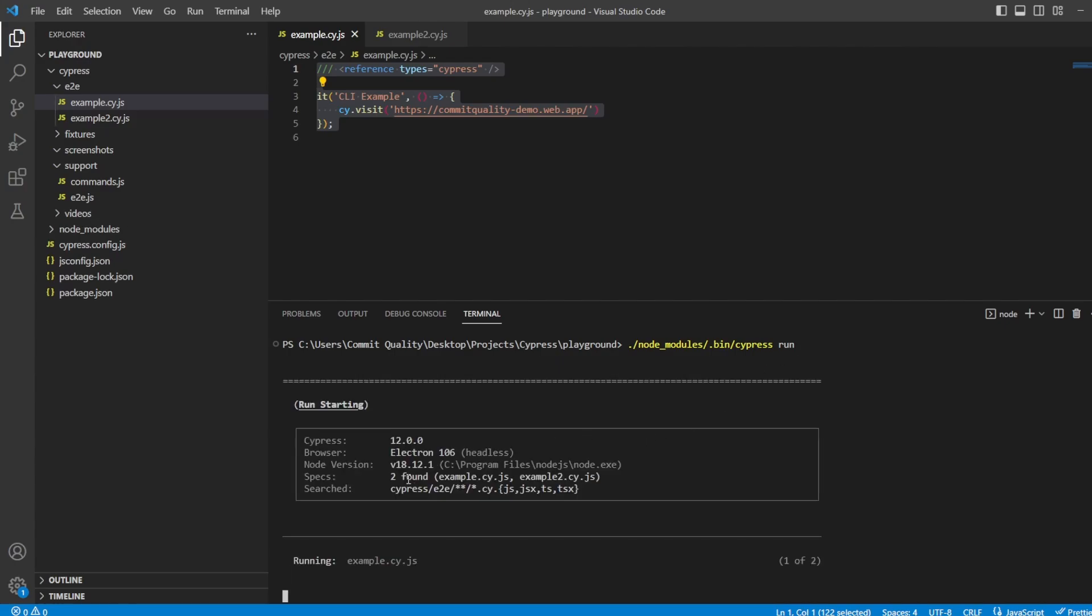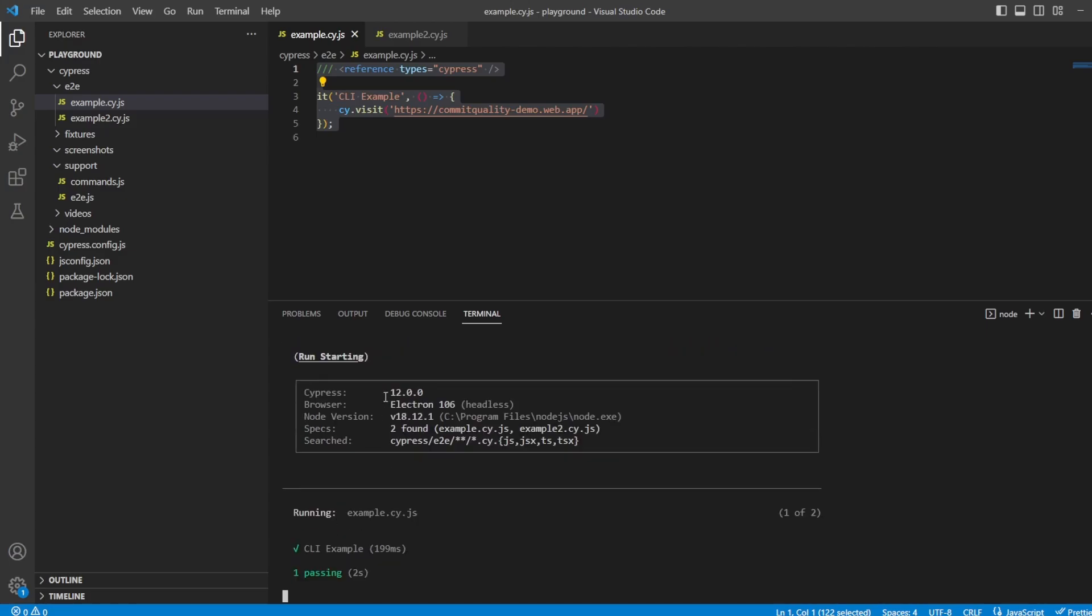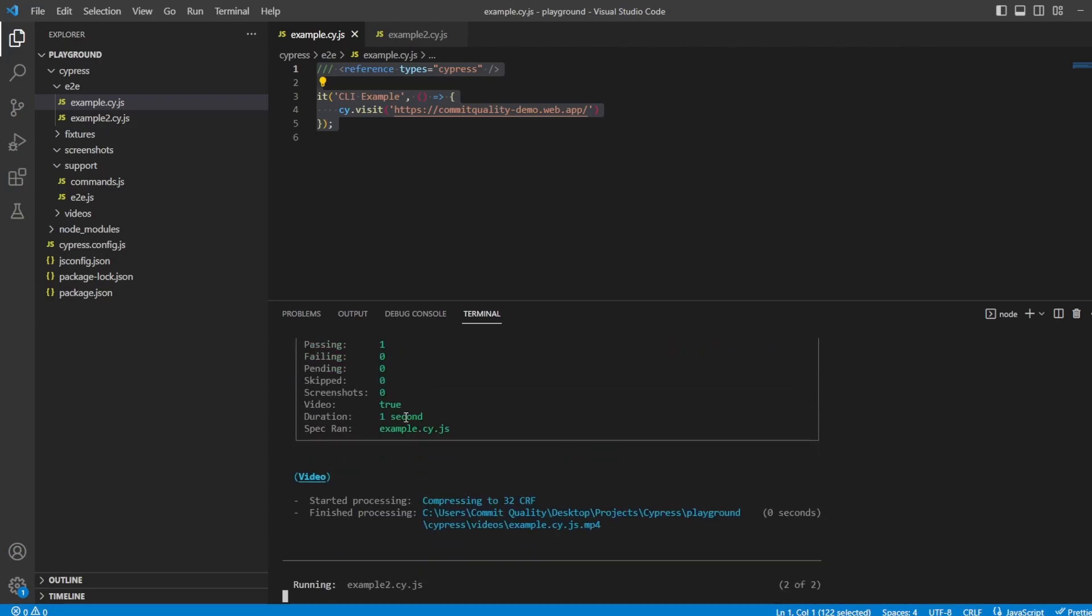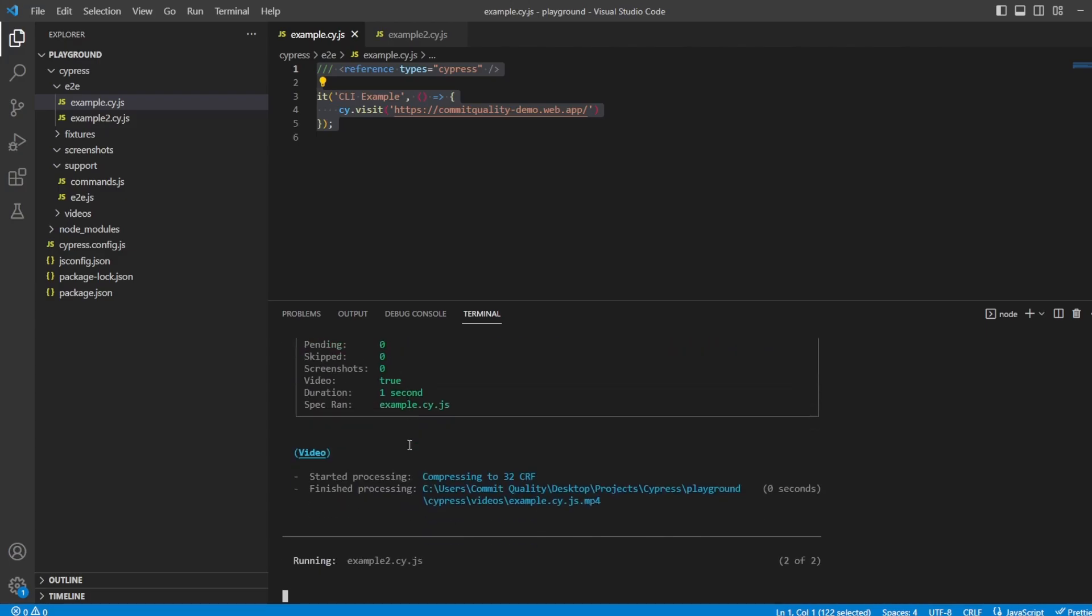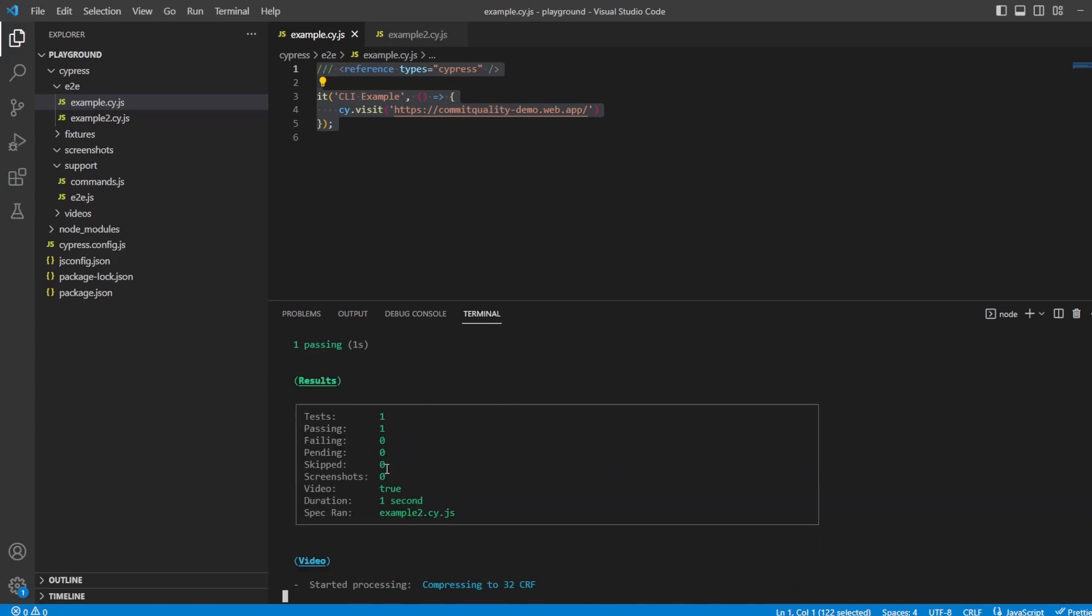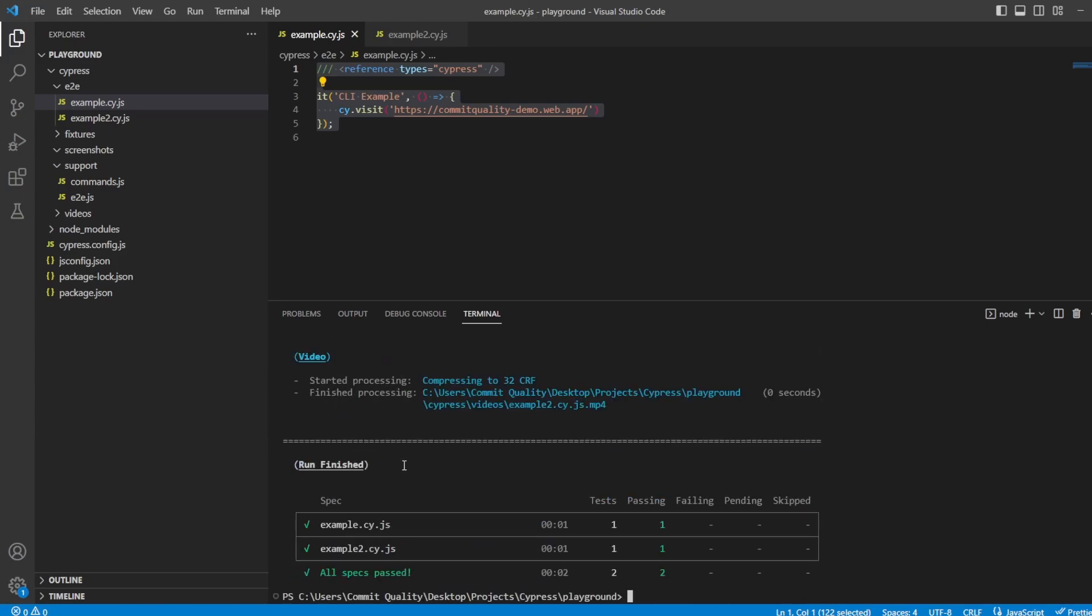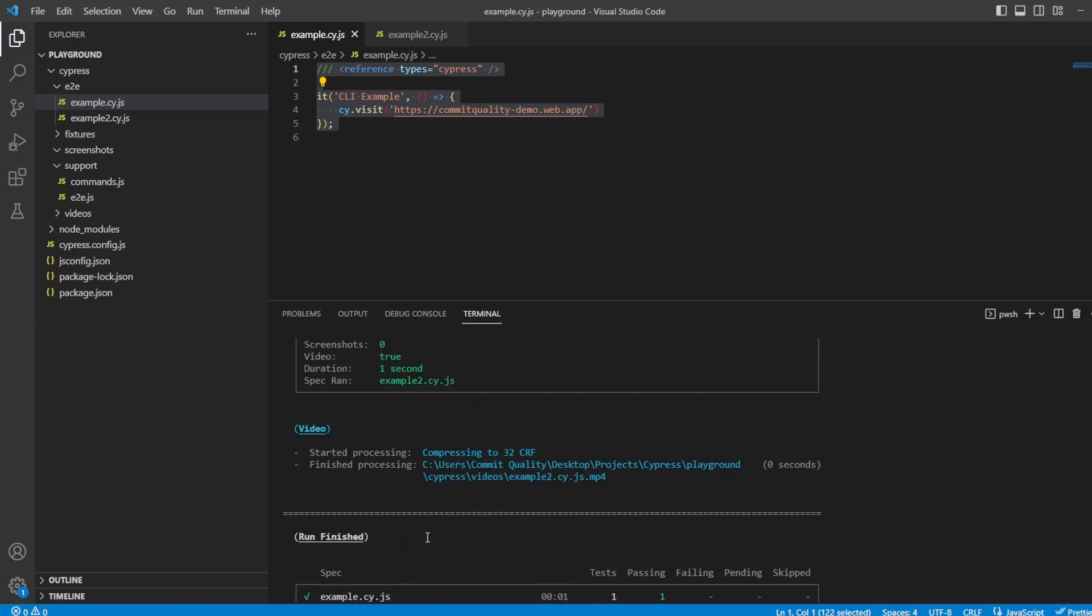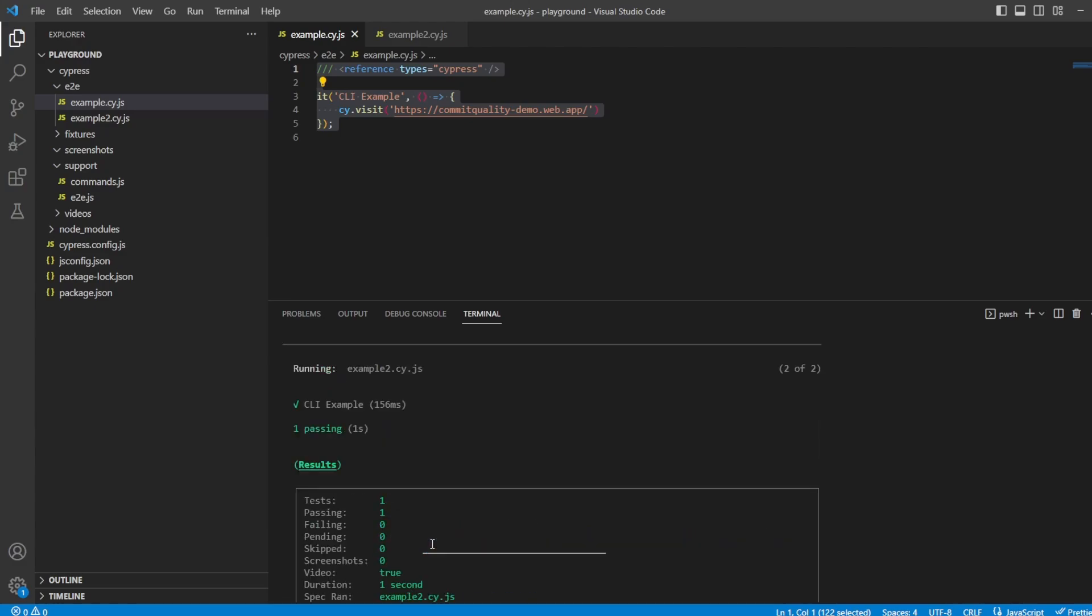So you can see here, two specs have been found. The version of Cypress, the browser we're running on, and because it's obviously just going to a web page and not doing anything else, everything is passed, and it was very quick.